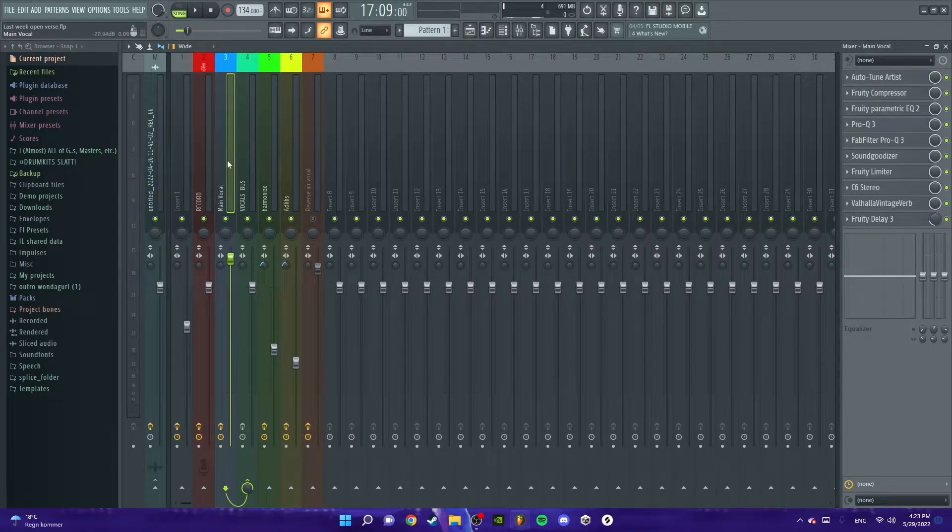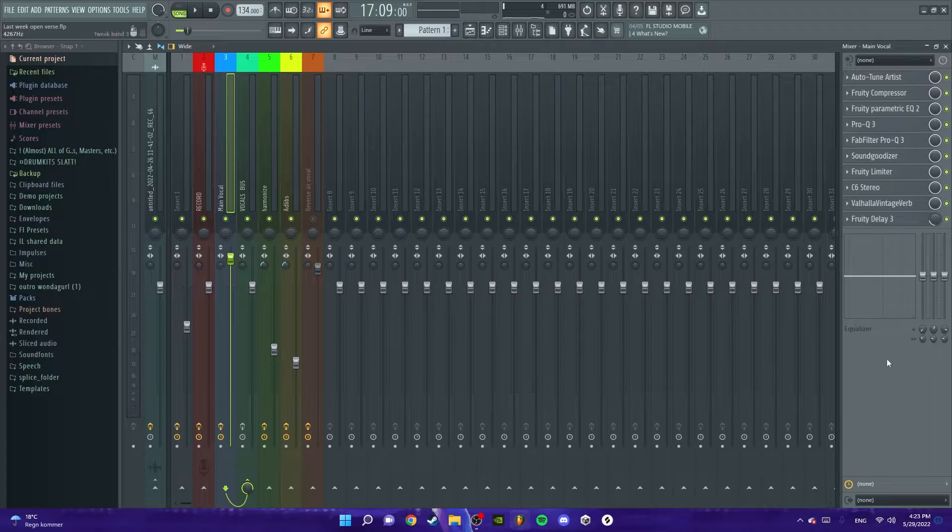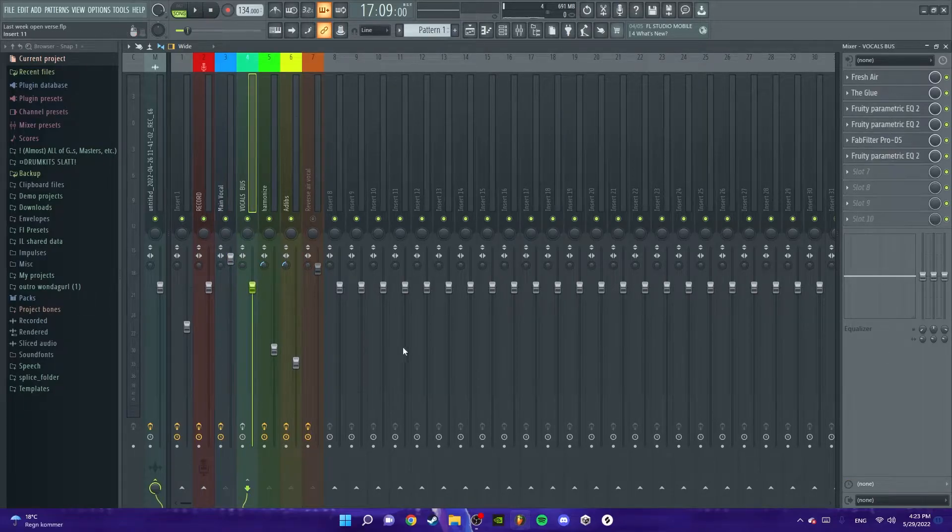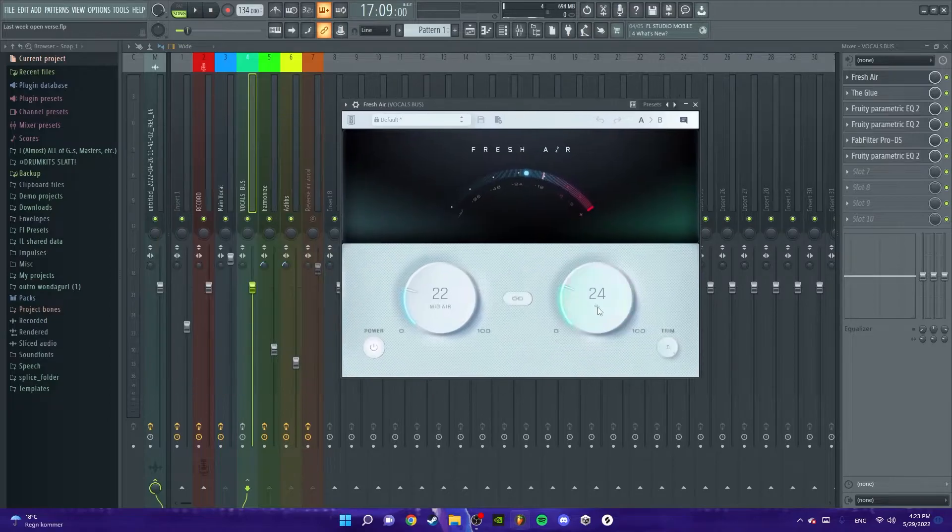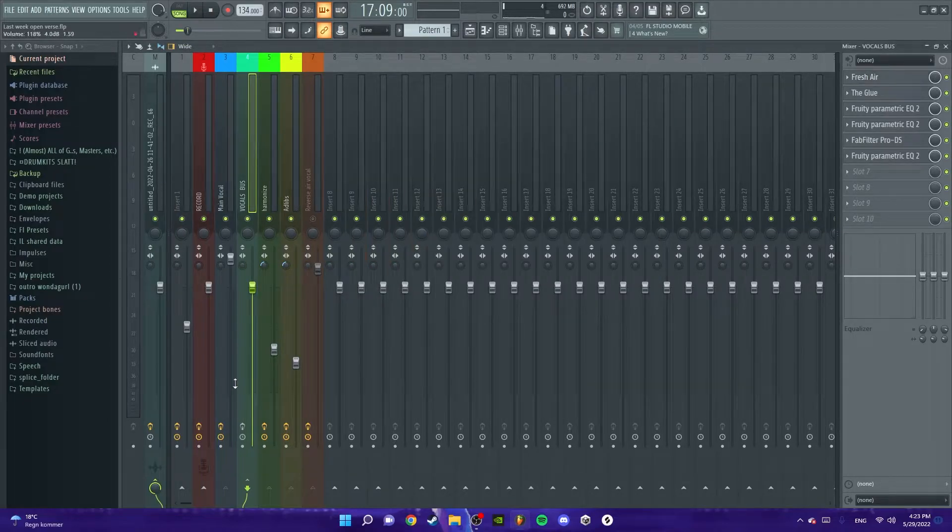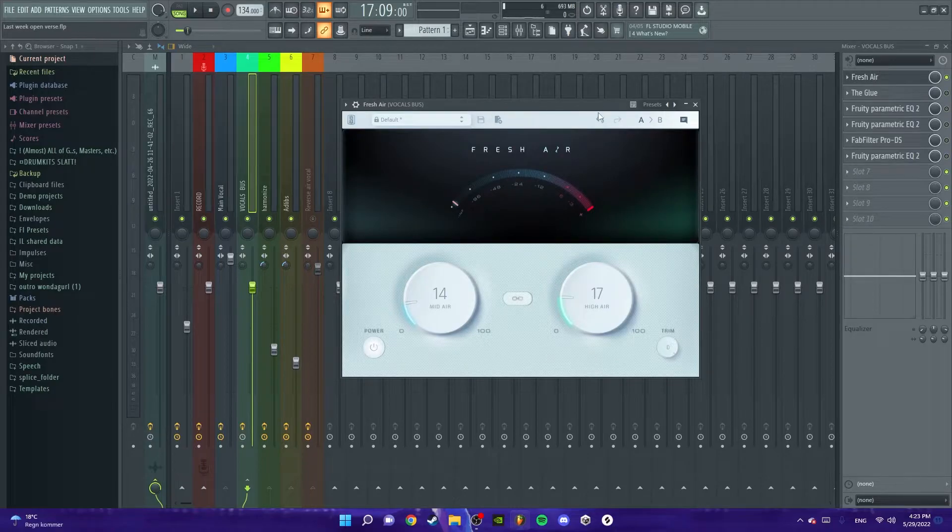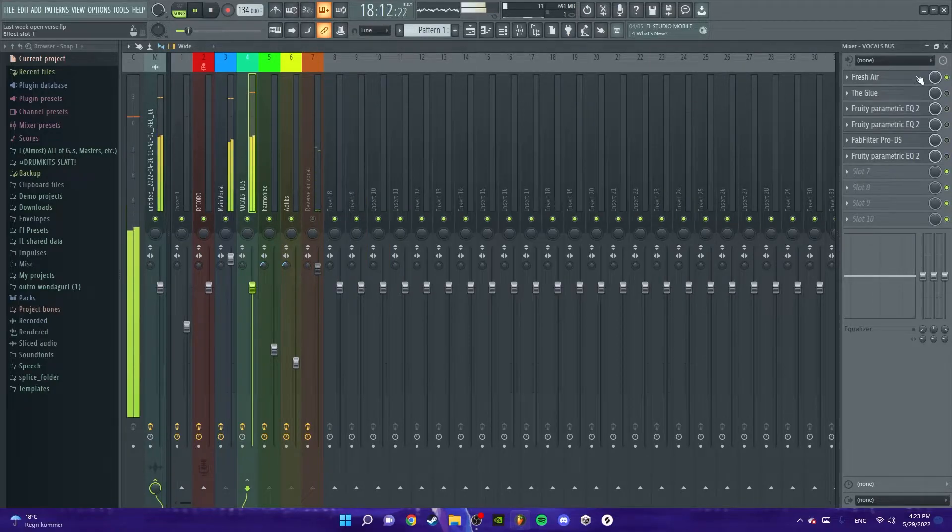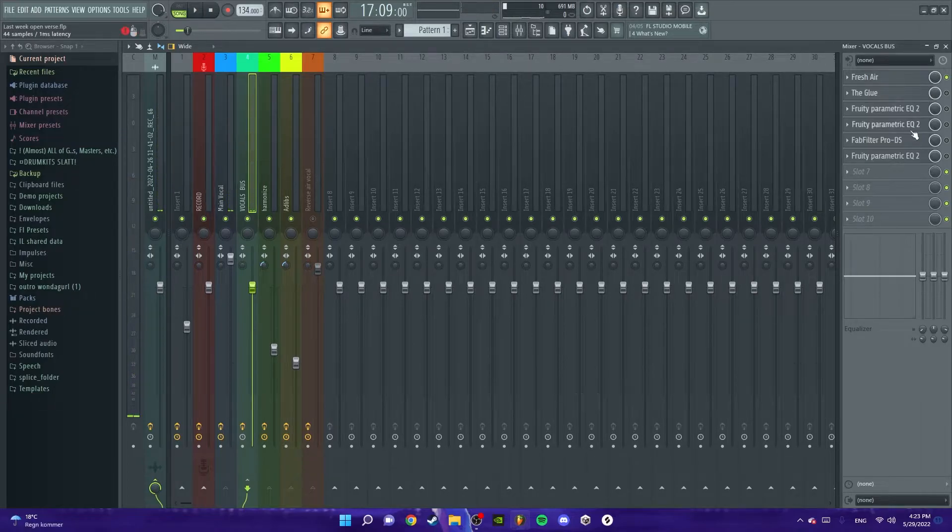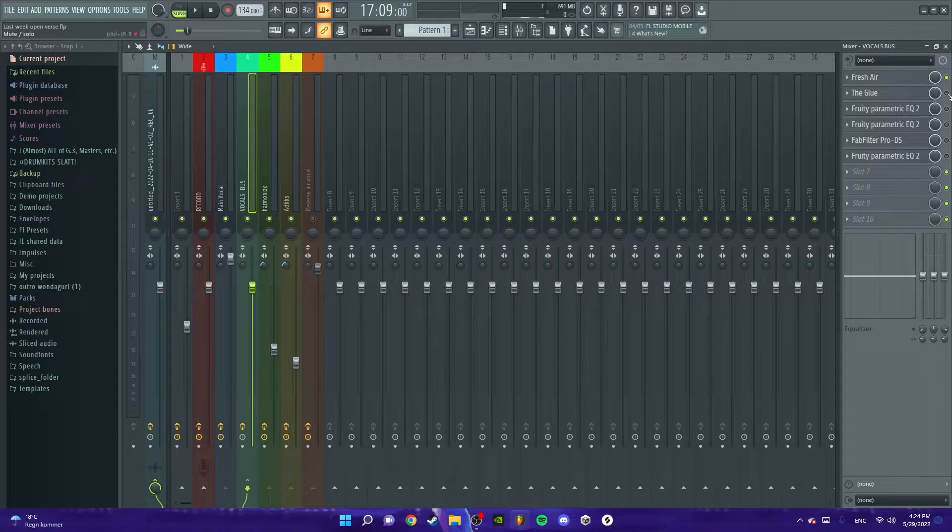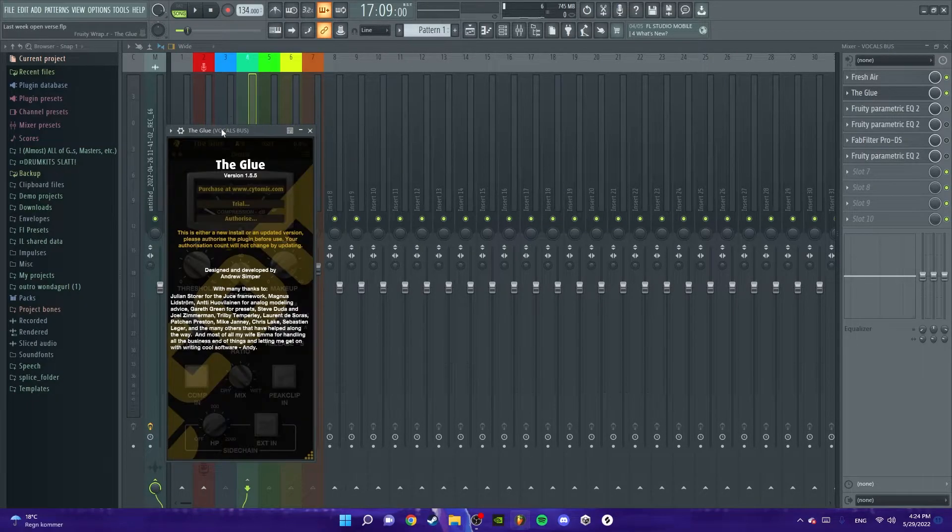Next I put this over to a vocal bus just because there wasn't any more effect tracks here. So I just put it over to a vocal bus where I've got Fresh Air. This just boosts the highs. Why is it so high? I'm sorry, I don't know. I'm not good at this. There's a lot of sounds which are annoying so we're gonna cut them down here.